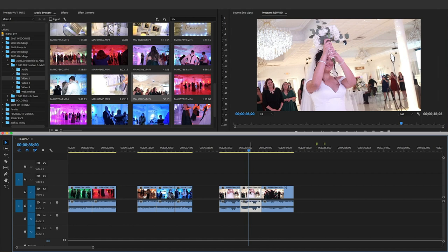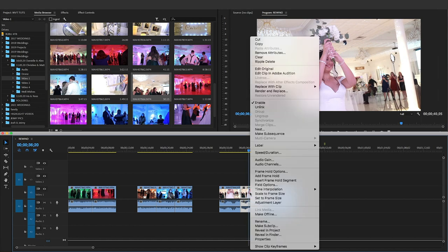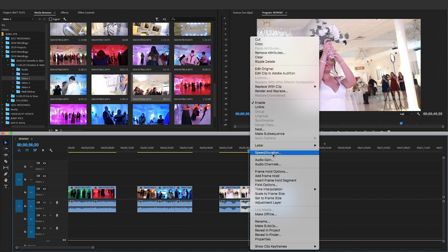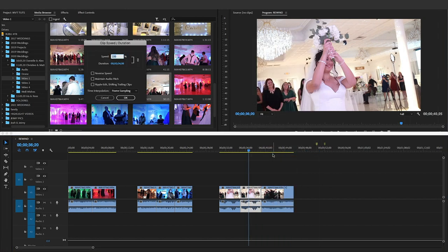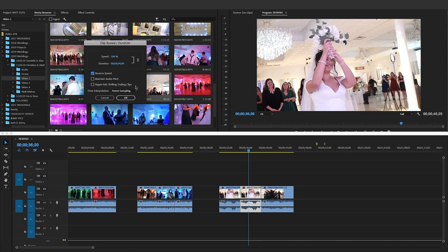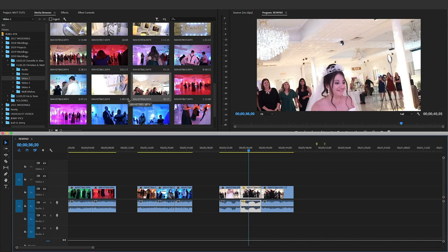Go to speed slash duration. Speed slash duration, and then you click reverse speed. Click reverse speed up here—reverse speed—and then okay. That's all you do, that's all you click there.